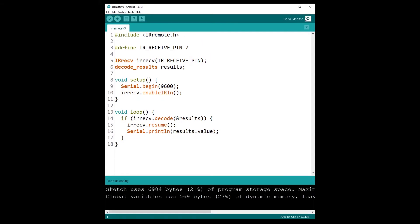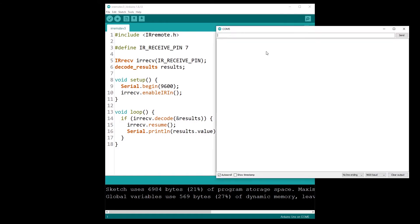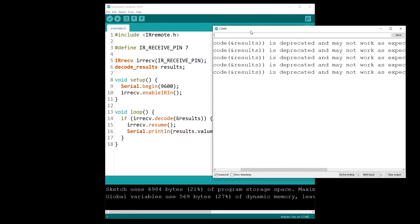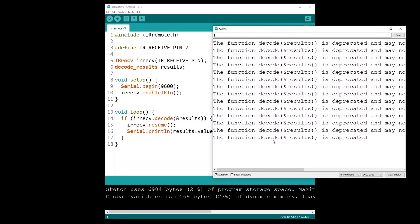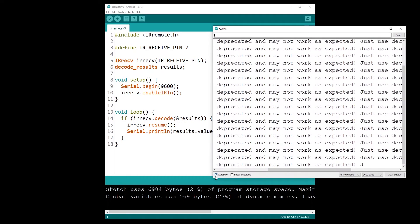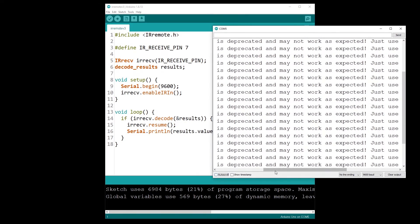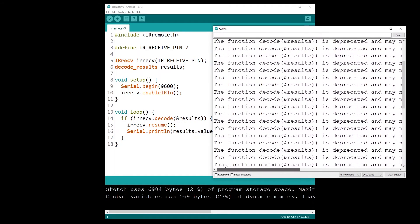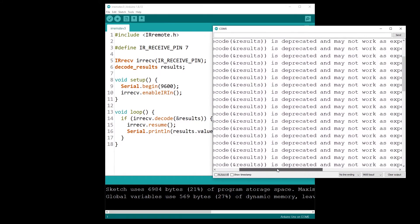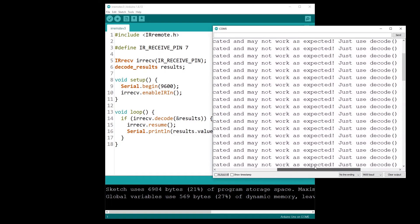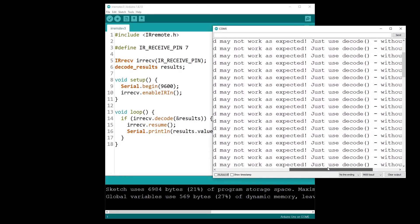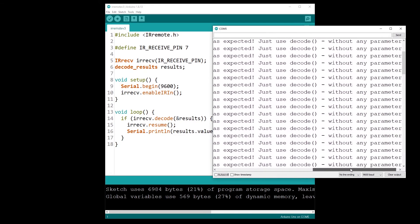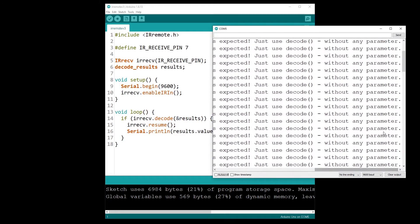And now if I open the serial monitor, so here I'm just printing the results. If I open the serial monitor, you can see we have some weird error. So this is an error you probably have: the function decode result is deprecated and may not work as expected. Just use decode without any parameter.